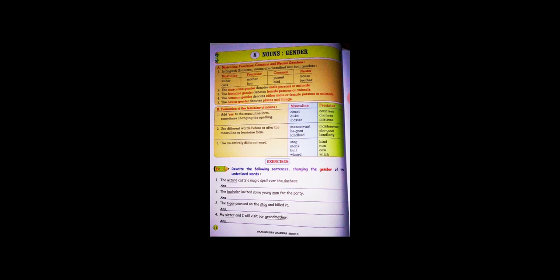In English there are masculine, feminine, common and neuter genders. Masculine means related to male person. Feminine means related to woman or female person. And common noun means it is related to things or animals. And neuter gender means the things that are there, places or things.